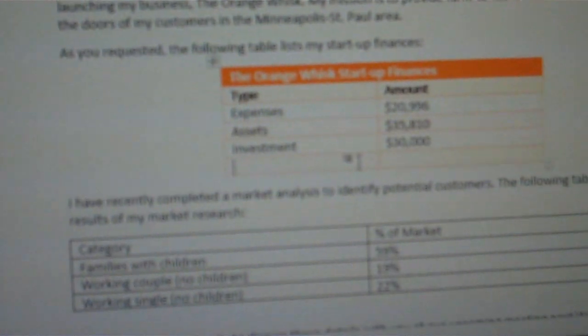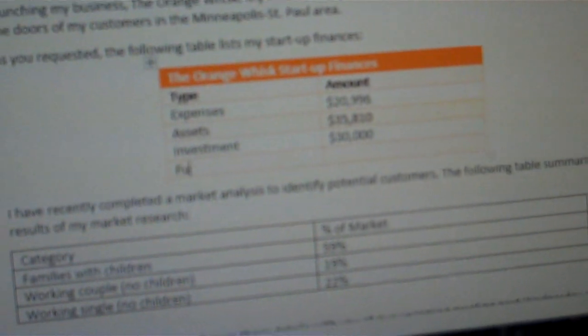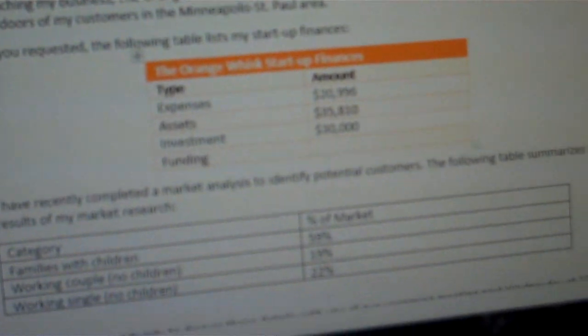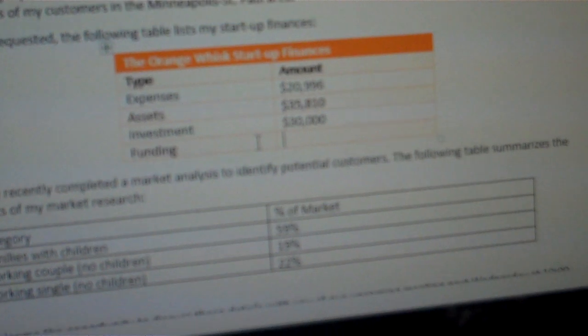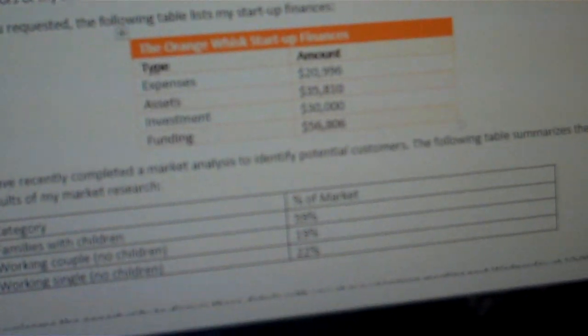We are asked to add some data, so I am going to type "funding", I am going to tab, and then type 56,806.